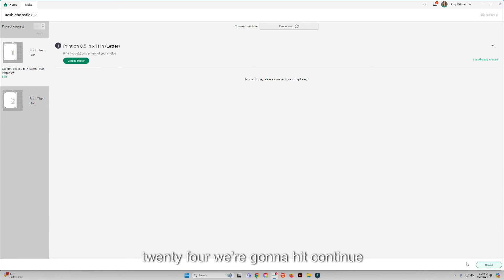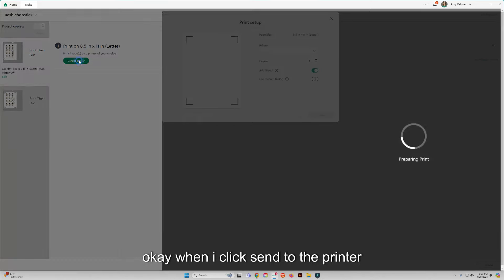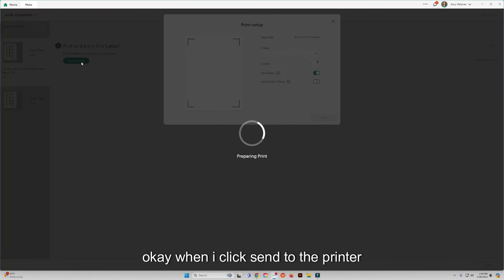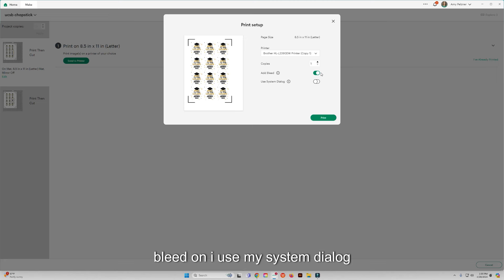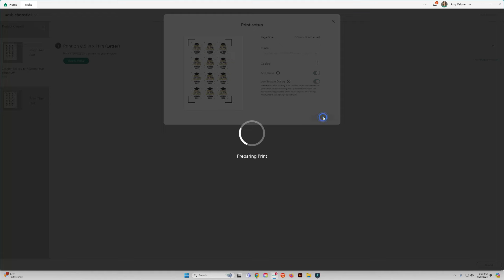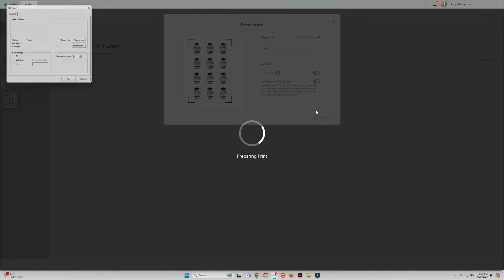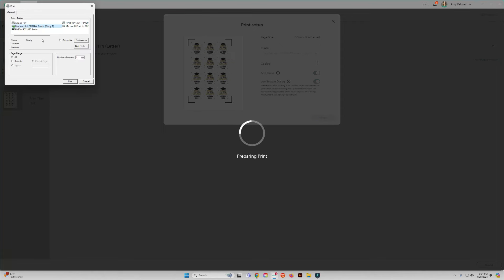Okay, when I click send to the printer, I am going to leave the bleed on. I use my system dialog and mine is the HP.